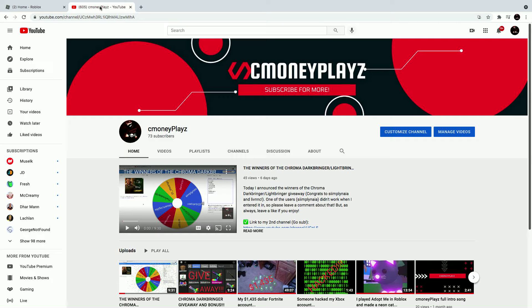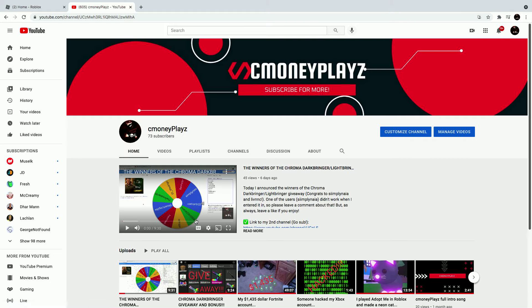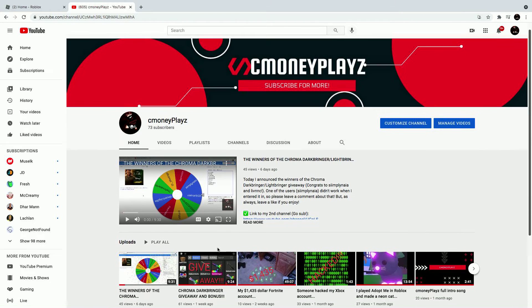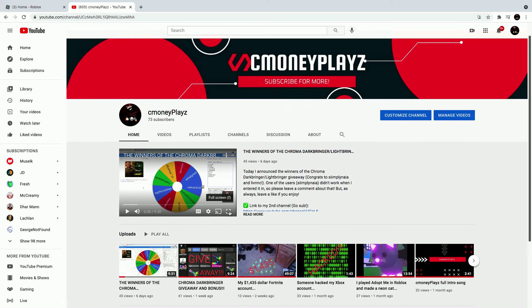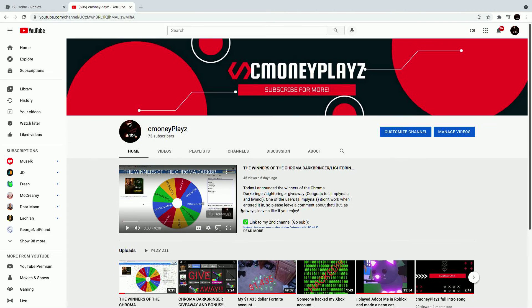Hey guys, welcome back to CmoneyPlayz here, and today we are back with a brand new video. This video is going to be a reshoot of the winners of Chroma Darkbringer slash Lightbringer giveaway and bonus.